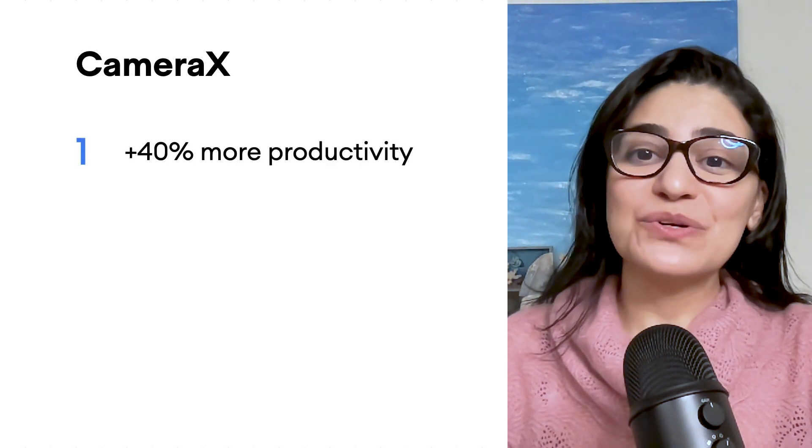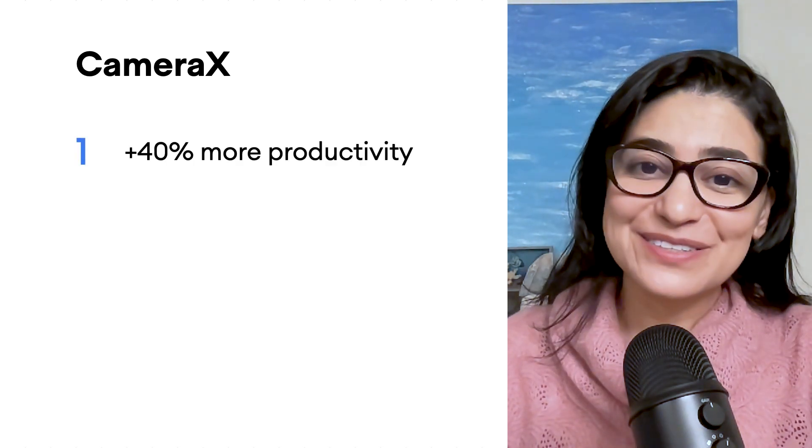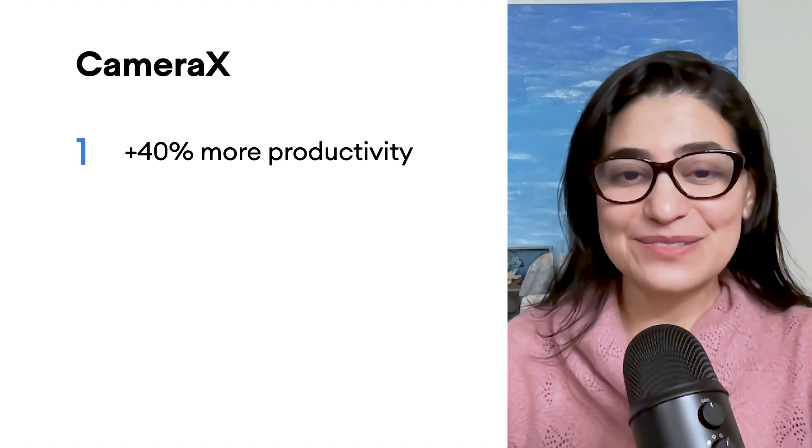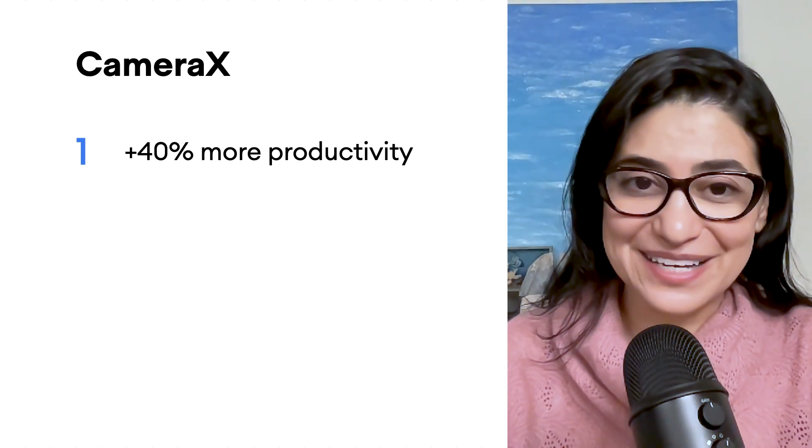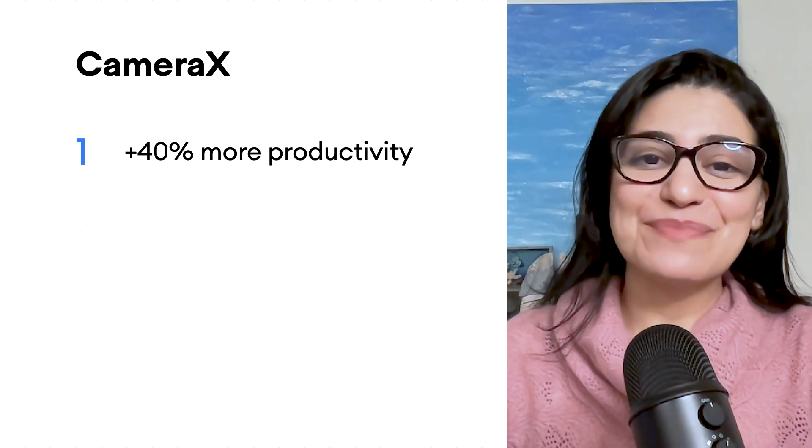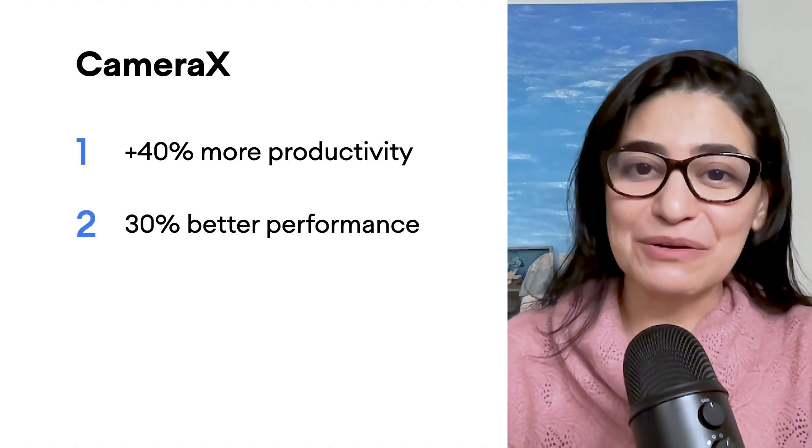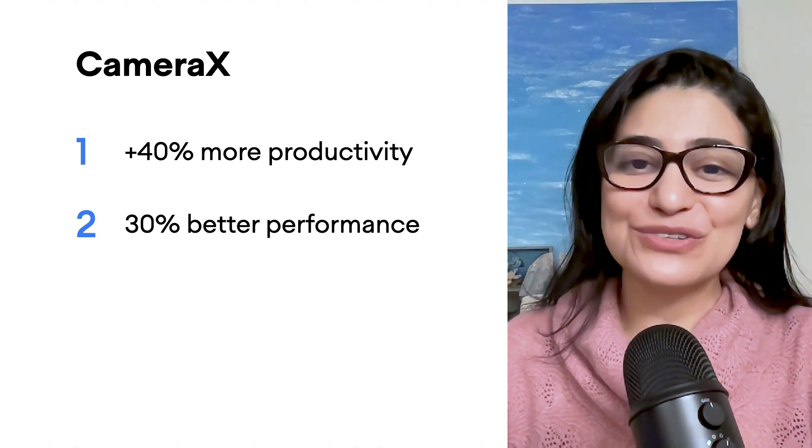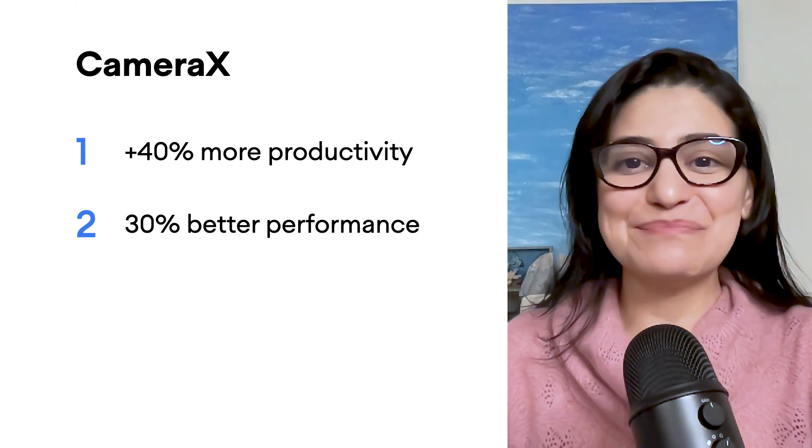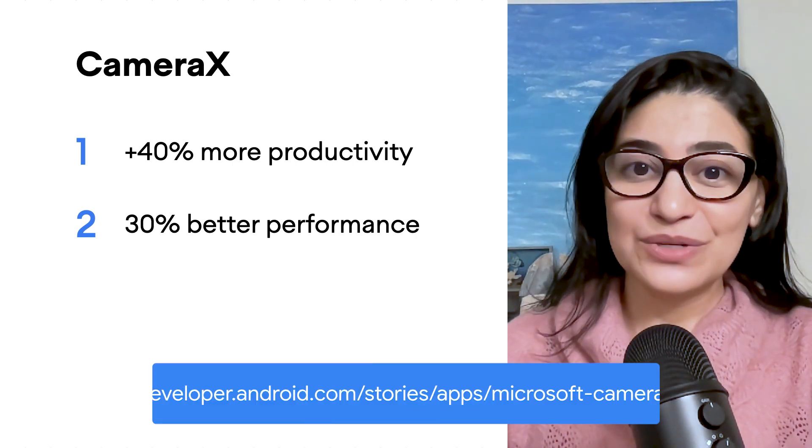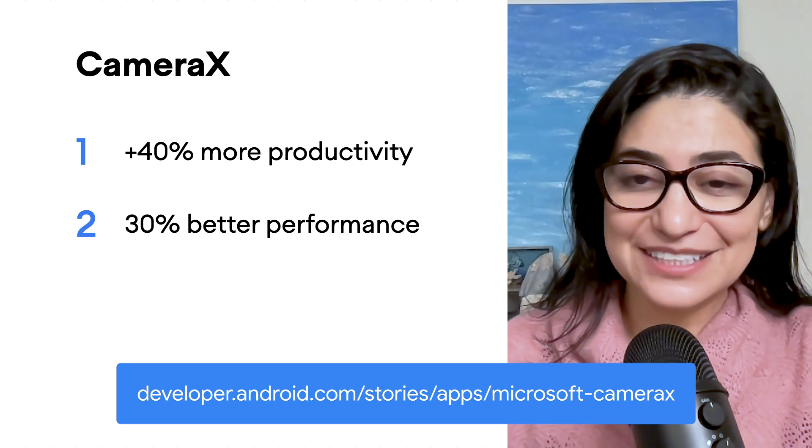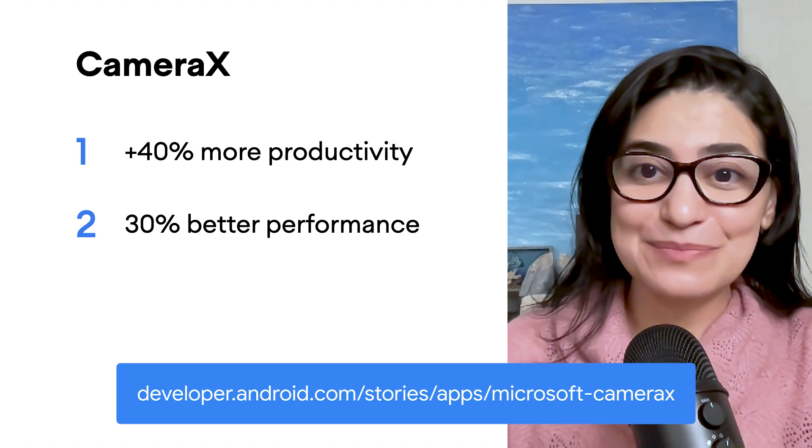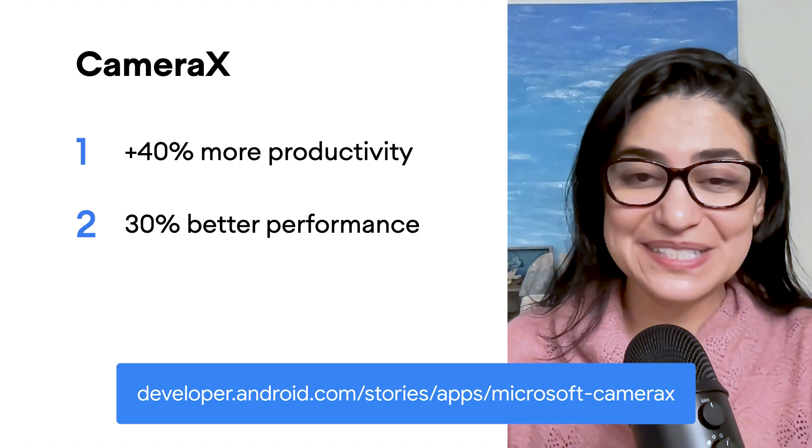Since CameraX has been launched, we've been hearing a lot of encouraging feedback from developers. Some have cited saving more than 40% of their time when using CameraX versus other APIs. We've also heard about how migrating from Camera1 to CameraX has provided up to 30% in performance improvements. We published a case study recently that reflects the details behind those numbers.